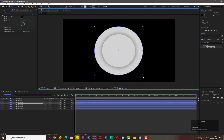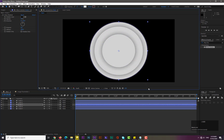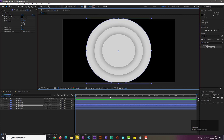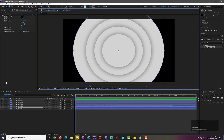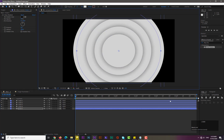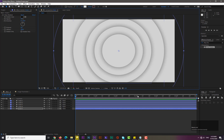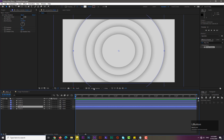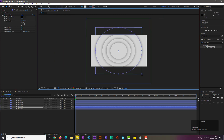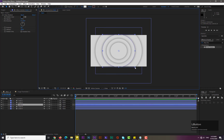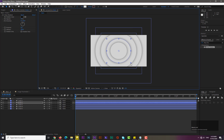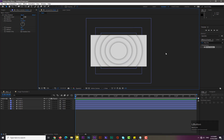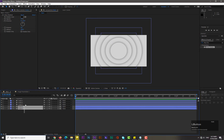Increase circle two's size like this. Select circle three and increase its size. Select circle four and increase its size. Select circle five and increase its size to cover the full composition. Now arrange them in order — select circle three, then circle two.